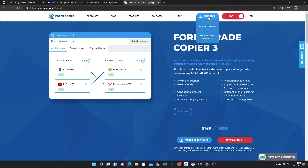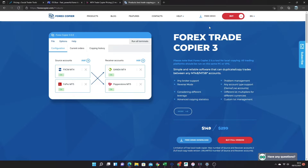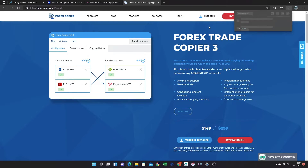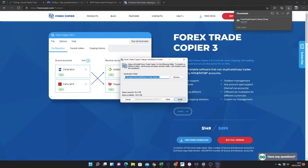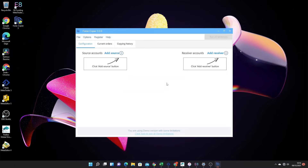First, download the application from the website. At the top you'll see a free demo — click that and choose ForexCopier3. Once it's downloaded, click open file, which will go through the installation process. Just click next through all of the steps and then it's done. Simple as that.